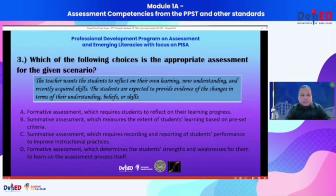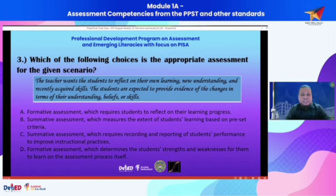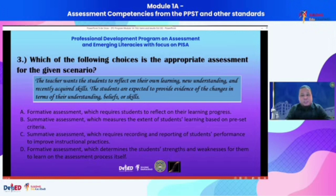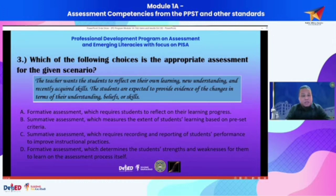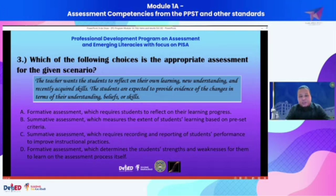Item number three, still under competency number one. Which of the following choices is the appropriate assessment for the given scenario? The teacher wants the students to reflect on their own learning, new understanding, and recently acquired skills. The students are expected to provide evidence of changes in their understanding, beliefs, or skills. The four options differ in terms of the description of formative assessment and summative assessment — options A and D both refer to formative assessment, while options B and C both refer to summative assessment.